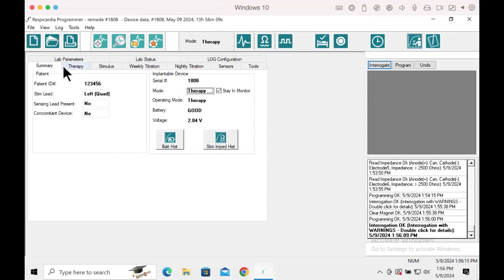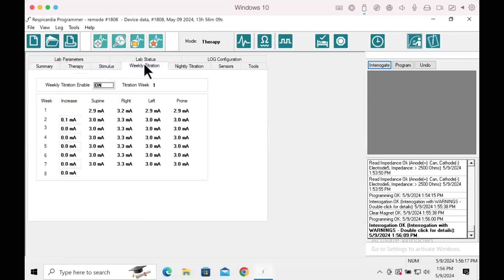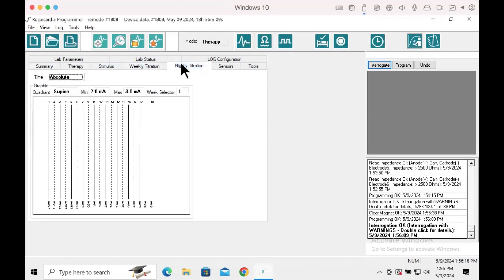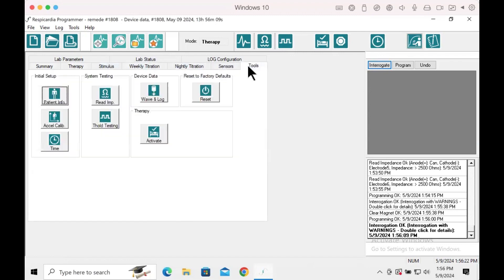Before closing the program, take a moment to review the device parameter settings. For more information on the remedy device's MRI conditional labeling, refer to the Zoll Respicardia Marketing Document MKT-3150 MRI Frequently Asked Questions document.